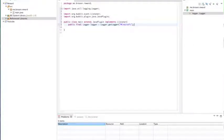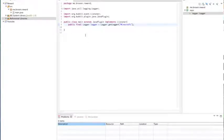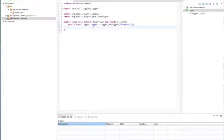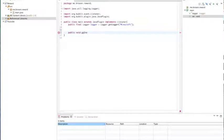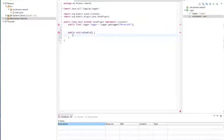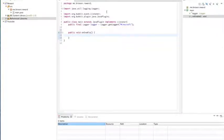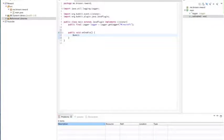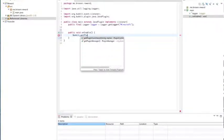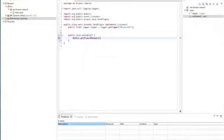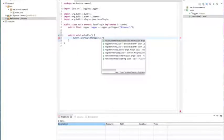And after we do that, we're going to create a new public void on enable. So public void on enable. Open bracket. We're going to do something different now. We have to register the events. So Bukkit.getPluginManager.registerEvents.